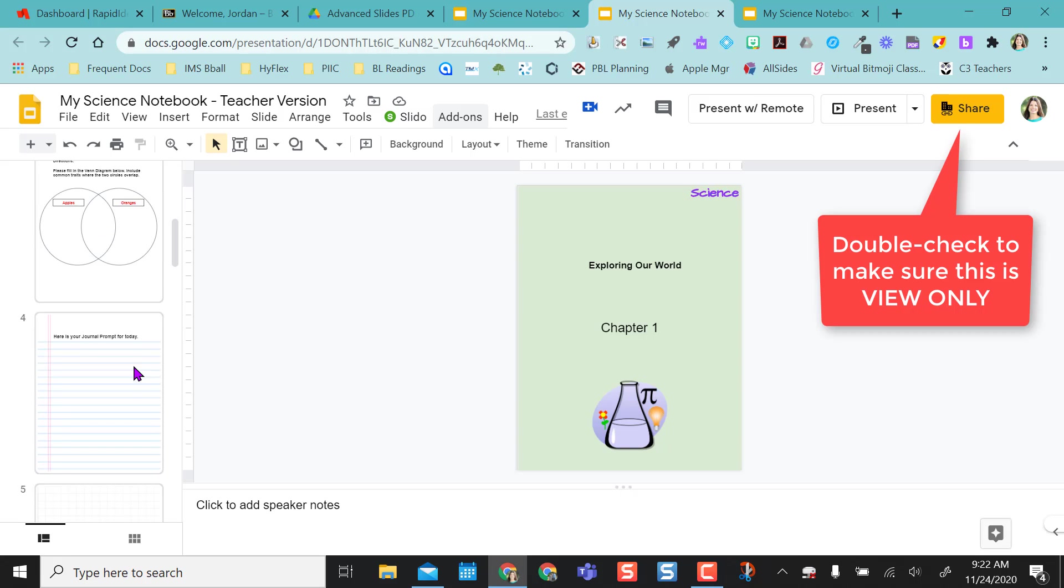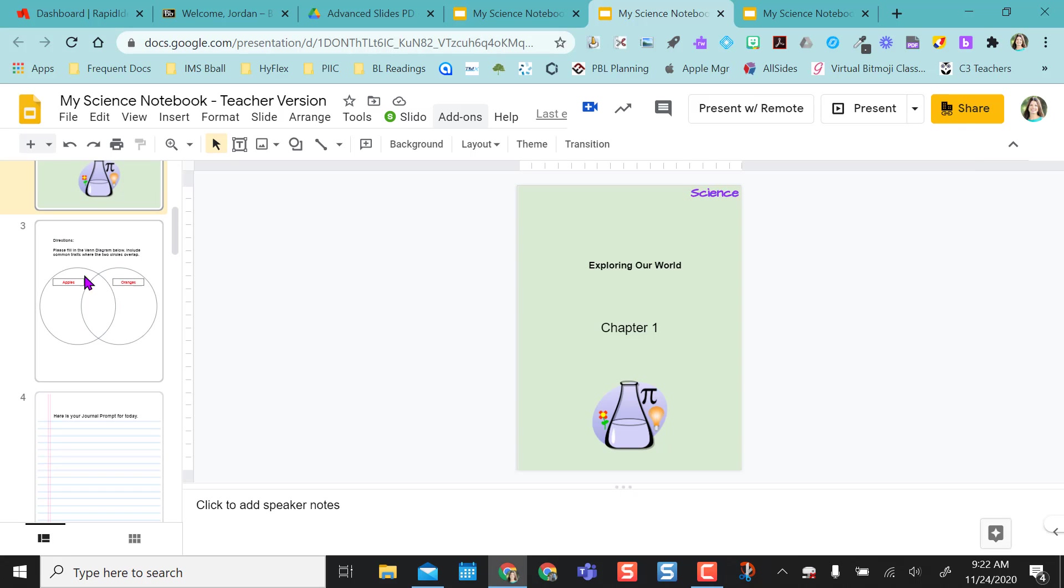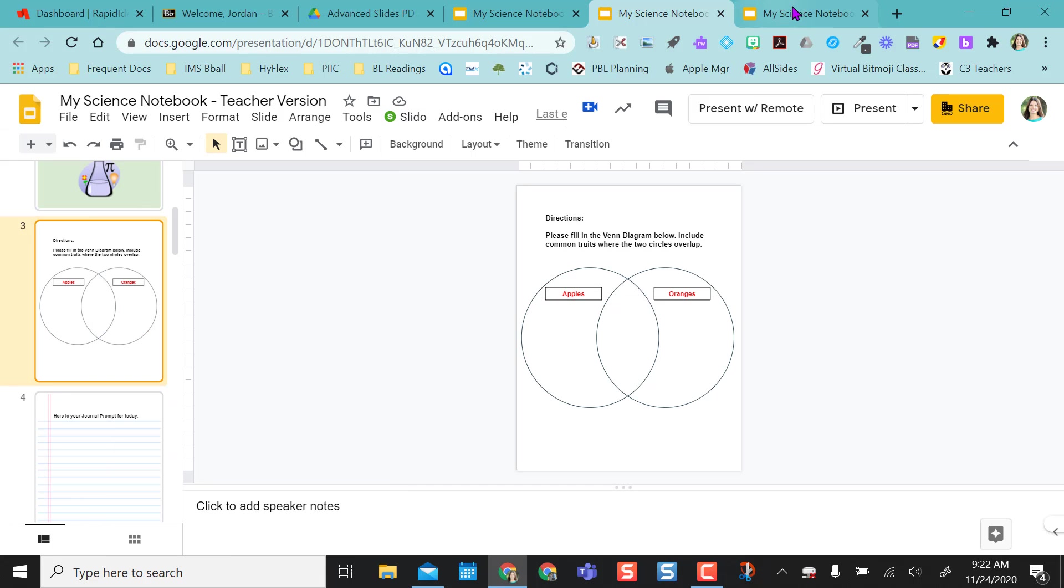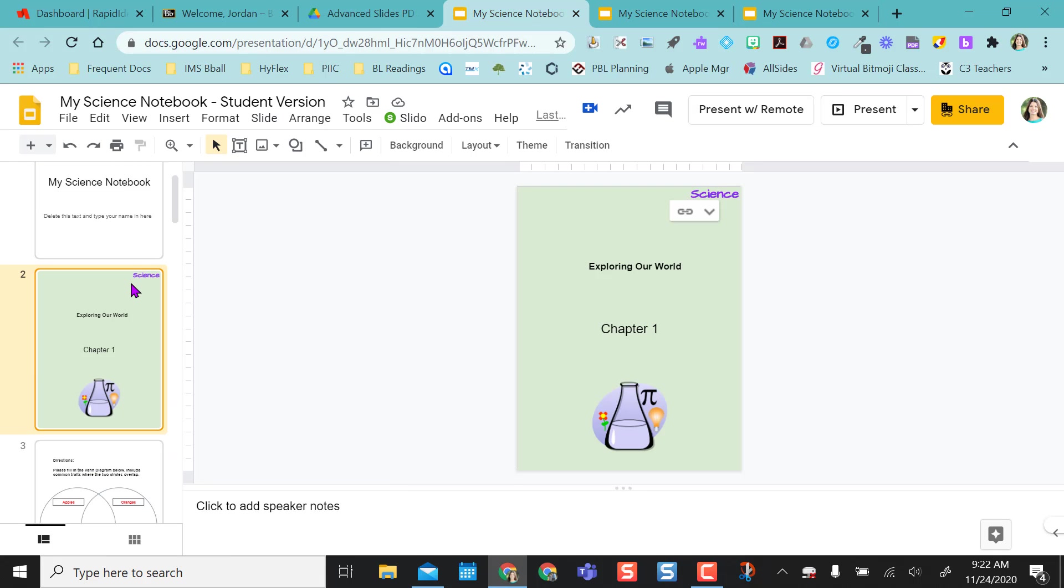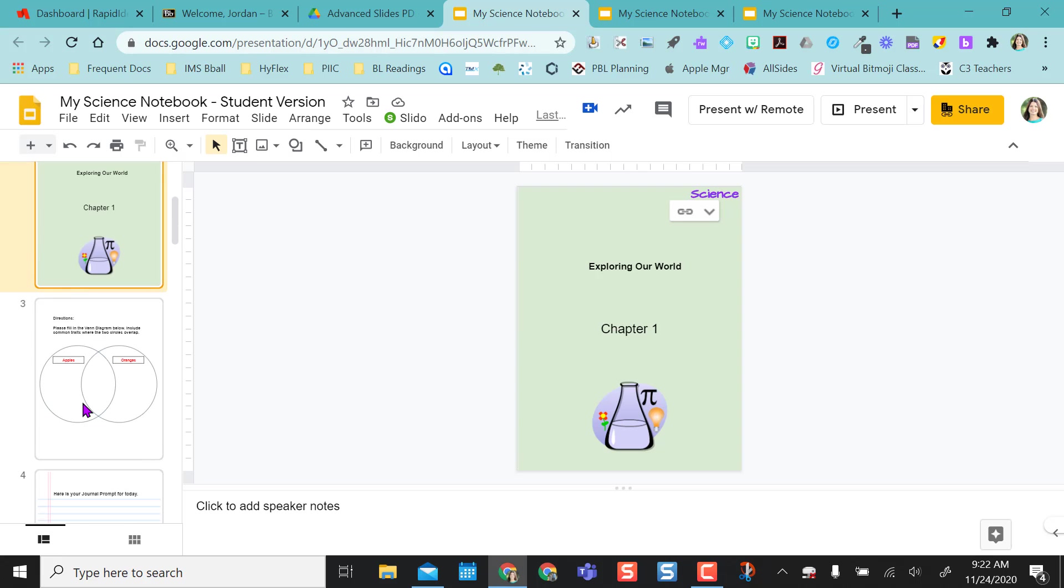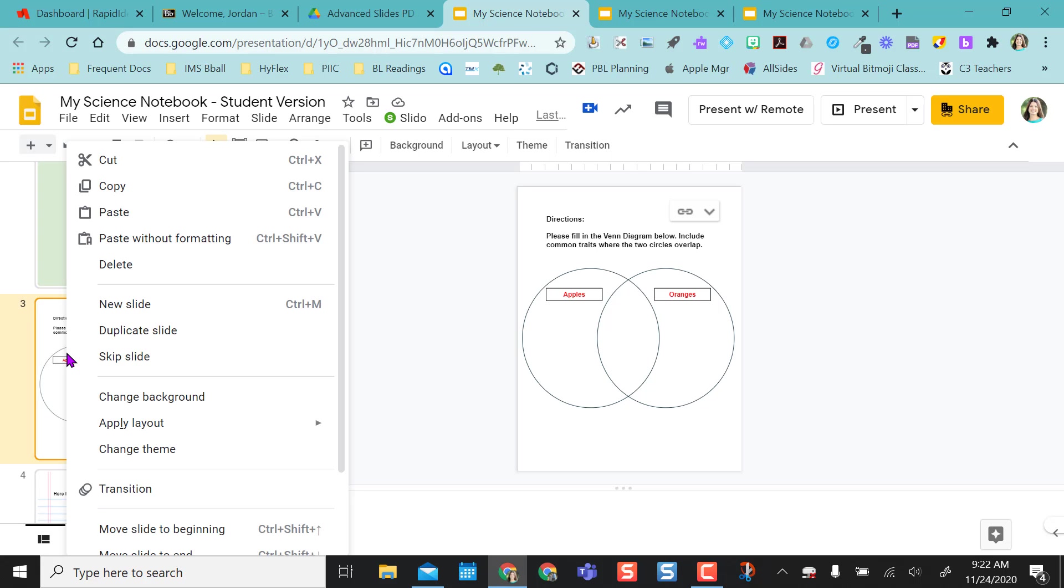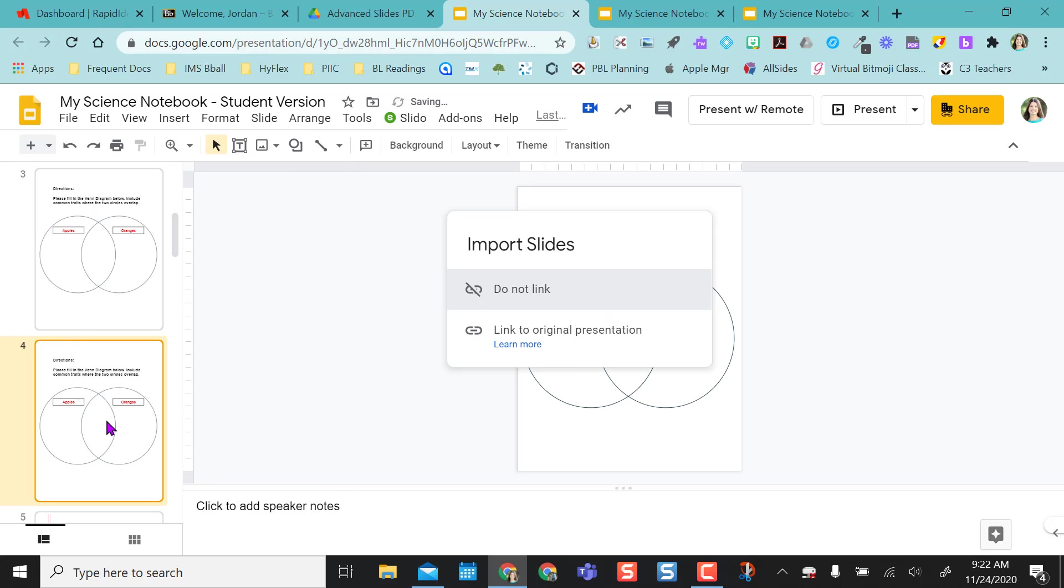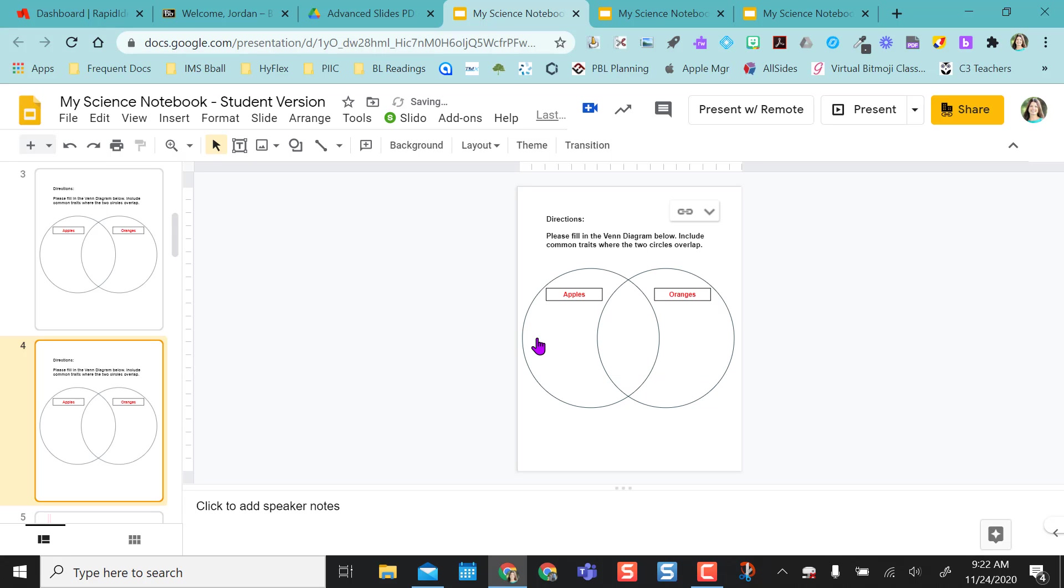So in that view only setting, they can come over and let's say they deleted this slide out. They would just click on it, copy, and then go back to their student version and just right-click and paste. And so that slide pops in there and they're going to say yes, link to the original presentation. So now that link stays.